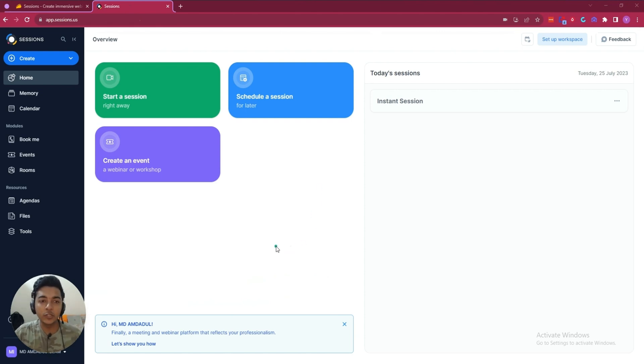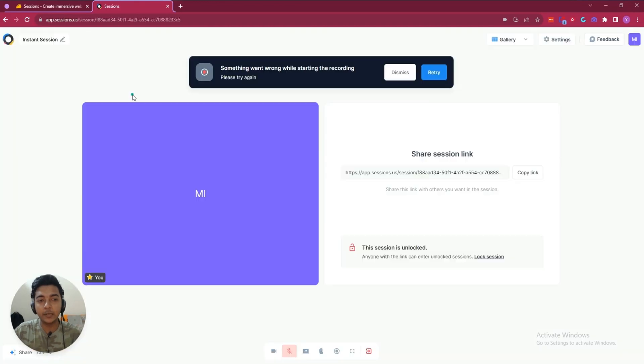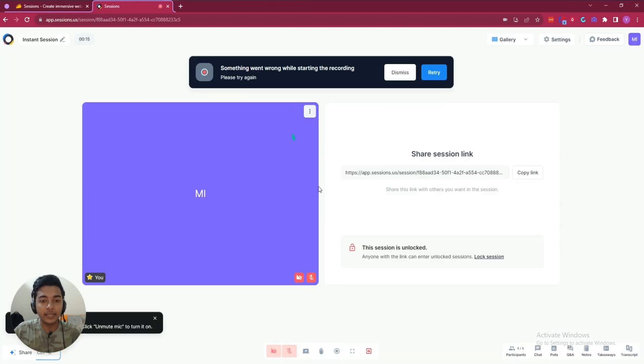This is the dashboard and the dashboard is very minimal. To start the meeting, just click here on this 'Start Session' button.